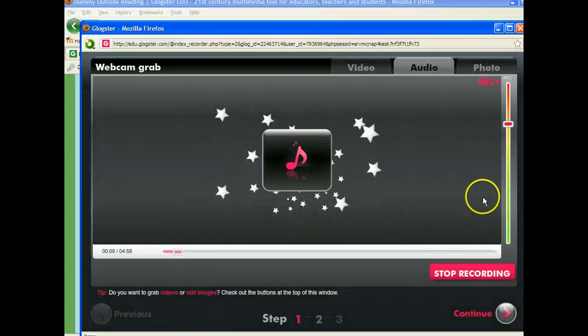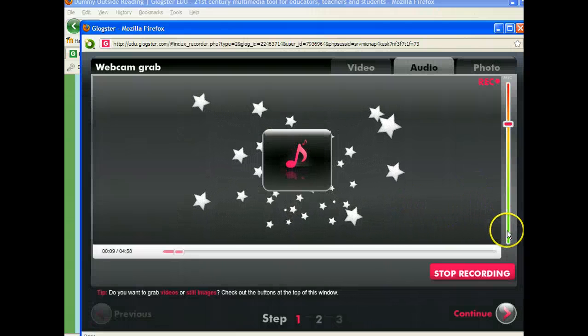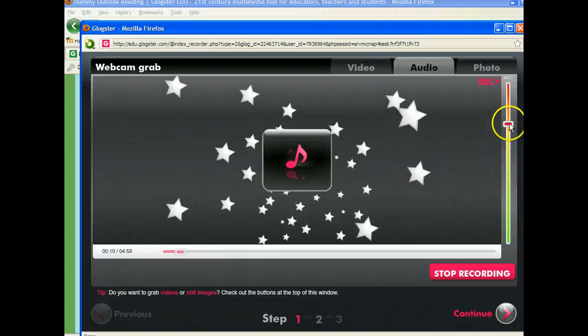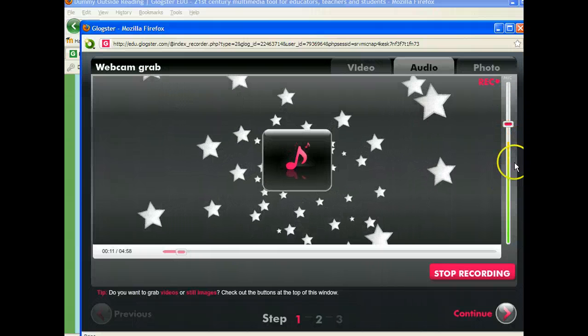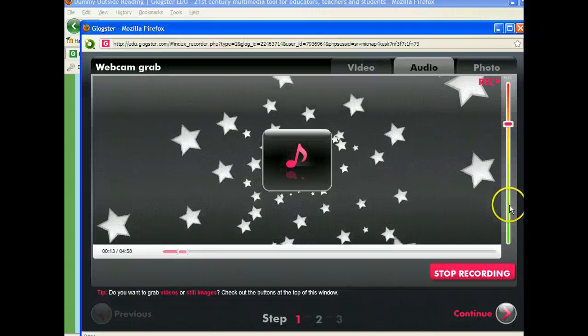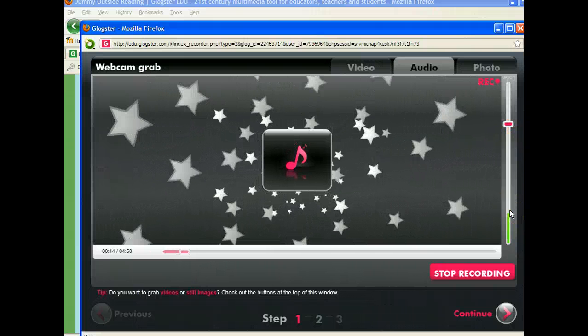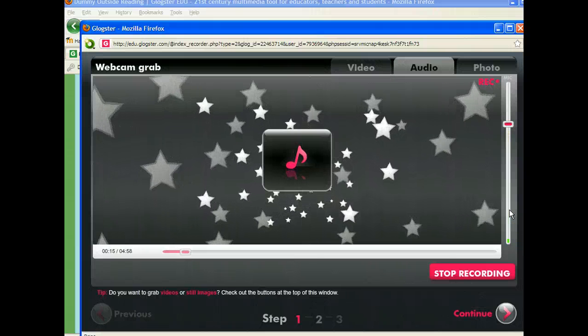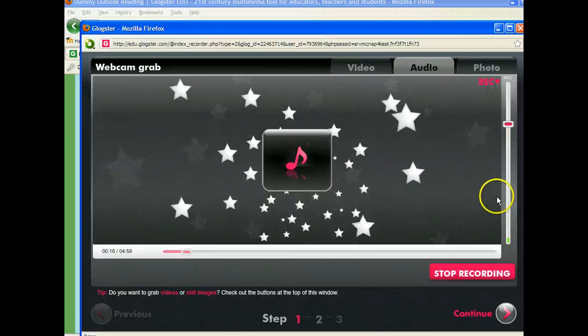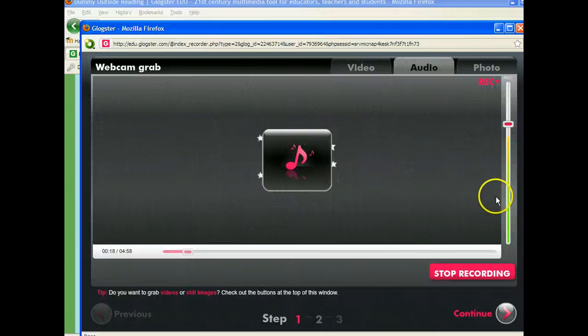I am then going to start recording, and if you notice over here on the right-hand screen, every time I speak, there is a colored bar that appears, so I know that it's recording my voice.